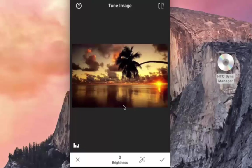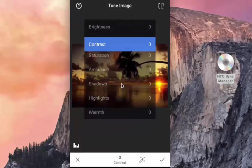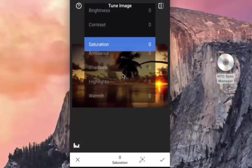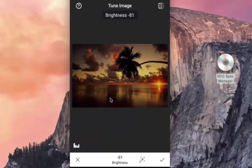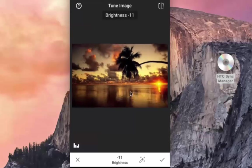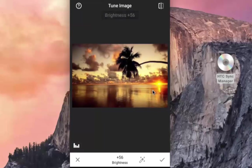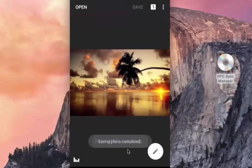To explore various options, I just need to swipe vertically on the screen to adjust brightness, contrast, saturation, and various other options. So if I am at brightness, I can move from right to left to reduce the brightness, or go in the opposite direction to increase it. Once satisfied, tap on the right button and then tap on save to save the image.